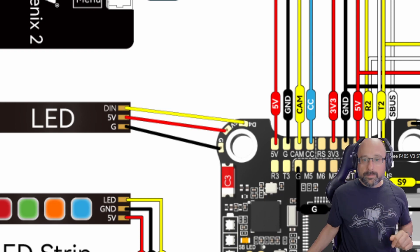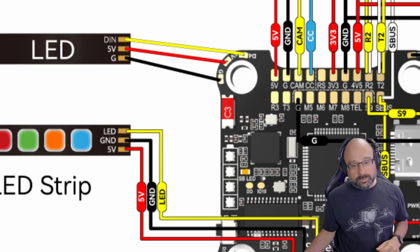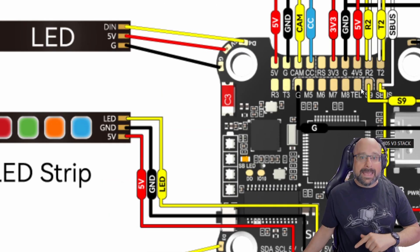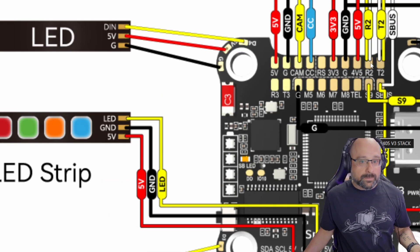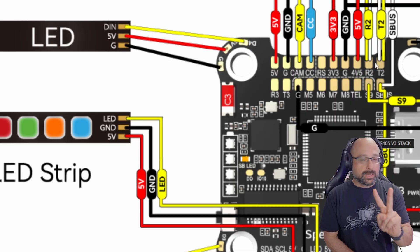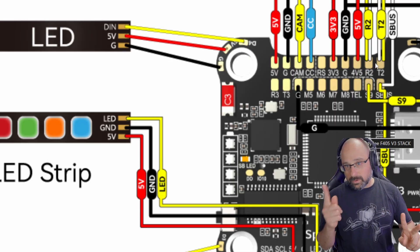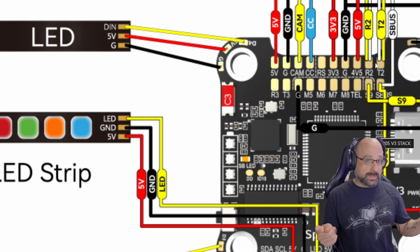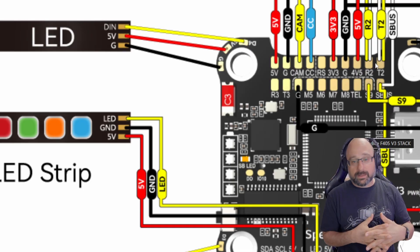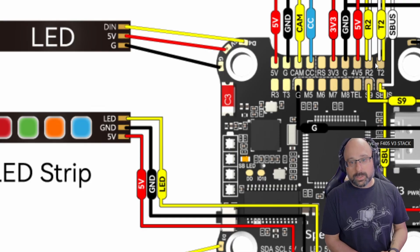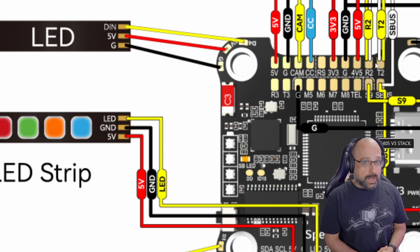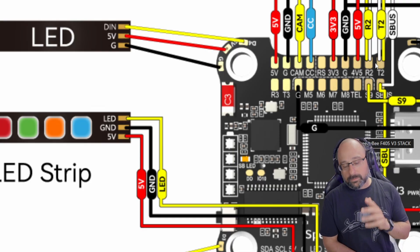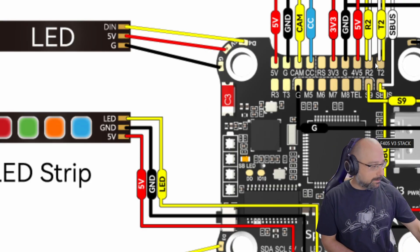But the problem is that if you plug the DJI air unit in and you put the receiver on UART 2, now you have two things on UART 2. You have the SBUS wire and you have the receiver and they are conflicted. So you just have to know that you can only use each UART for one thing at a time.